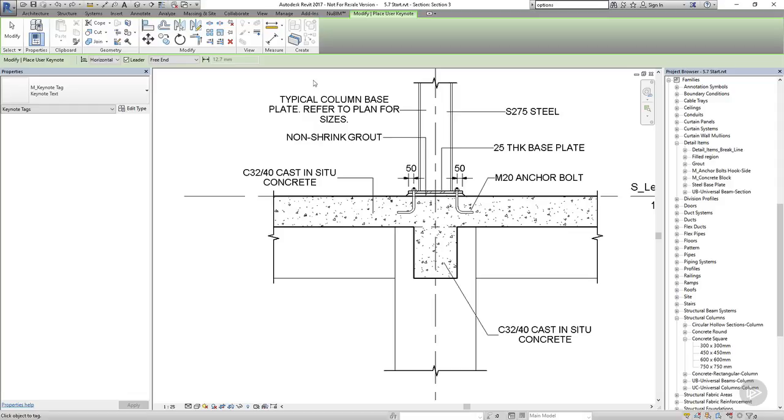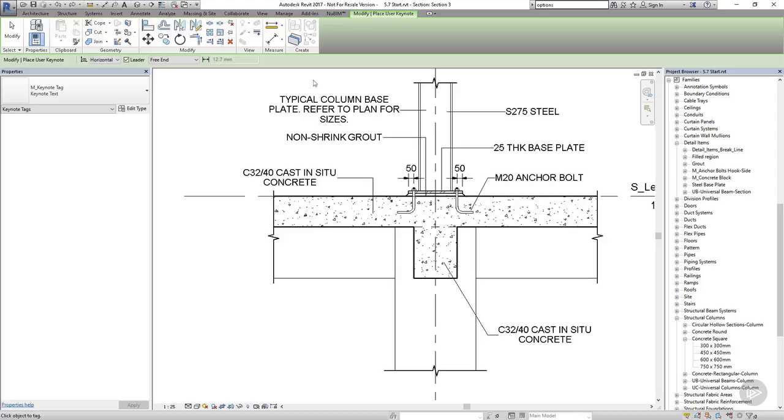Now this note is associated with this particular instance of the column and it will disappear if the column is deleted. But you wouldn't be able to automatically associate this user keynote with other columns of this type without inserting a new instance of this user keynote. This is a useful way of adding standard notes to multiple details without having to resort to adding text. The advantage being that you can be certain that the text will be the same each time it's placed. It will be free from spelling errors and mistakes. And if there are any updates that are required, these can be done once and all of the notes will be updated in one go.